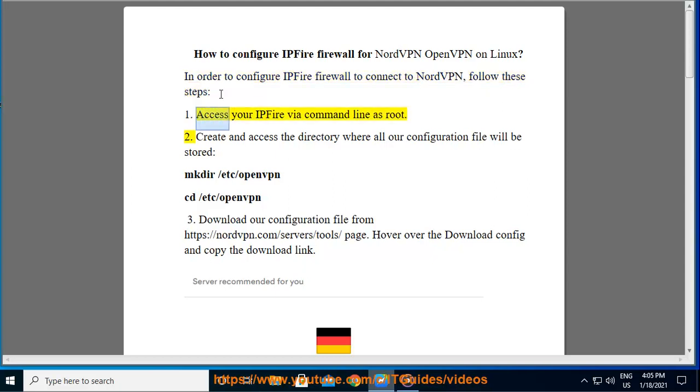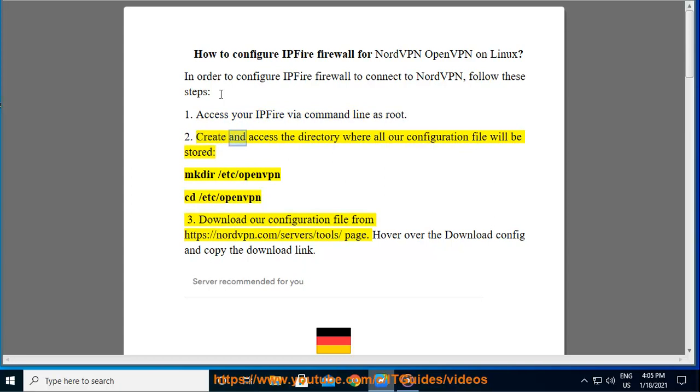1. Access your IPFire via command line as root. 2. Create and access the directory where all our configuration files will be stored.